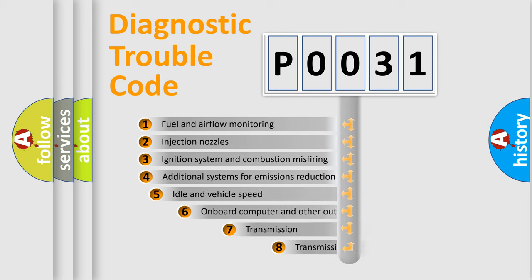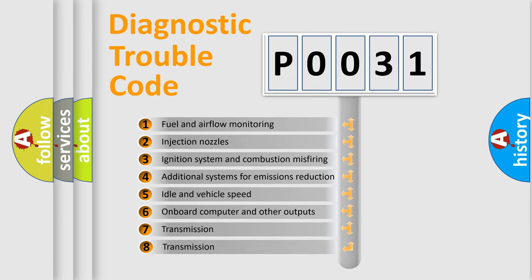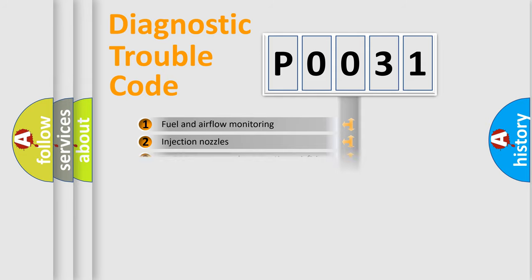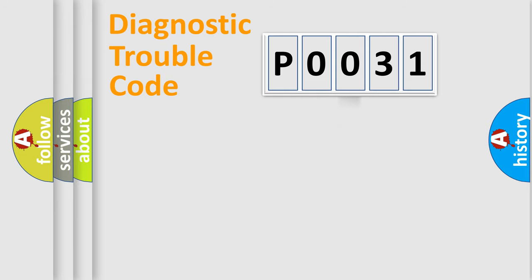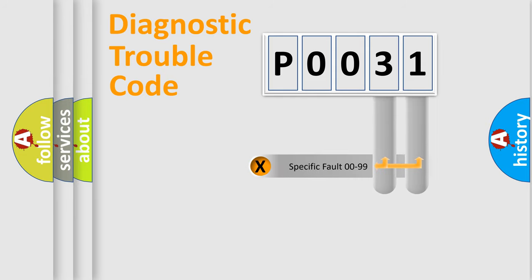The third character specifies a subset of errors. The distribution shown is valid only for the standardized DTC code. Only the last two characters define the specific fault of the group.